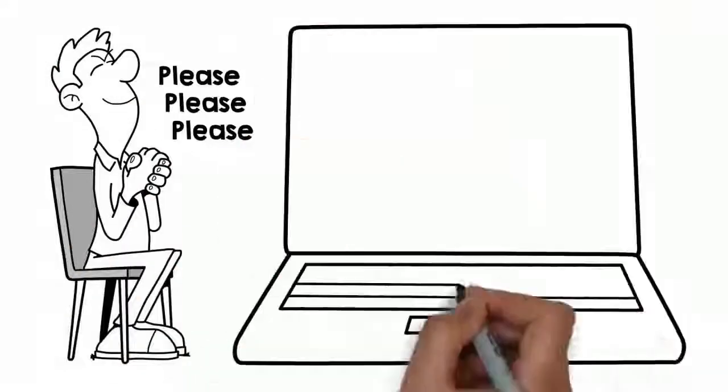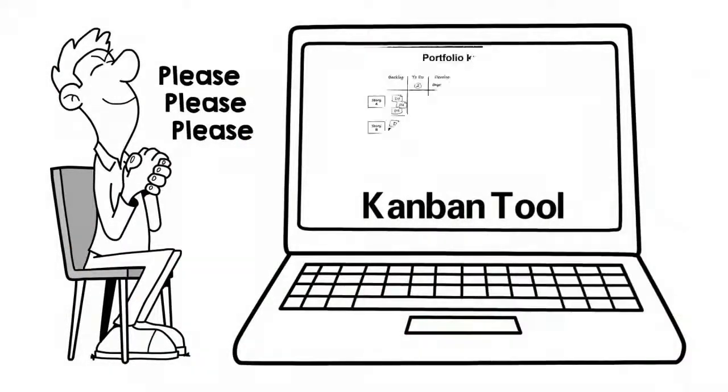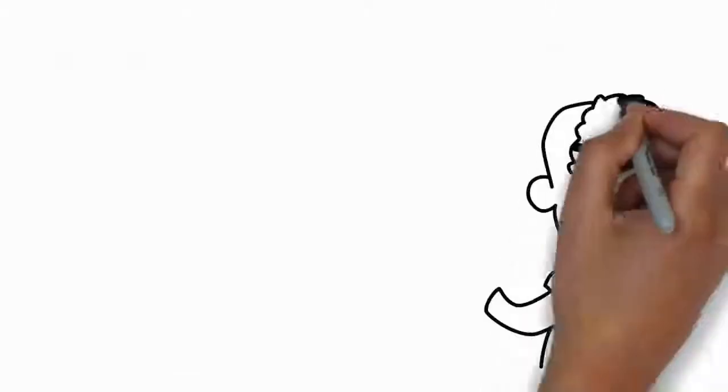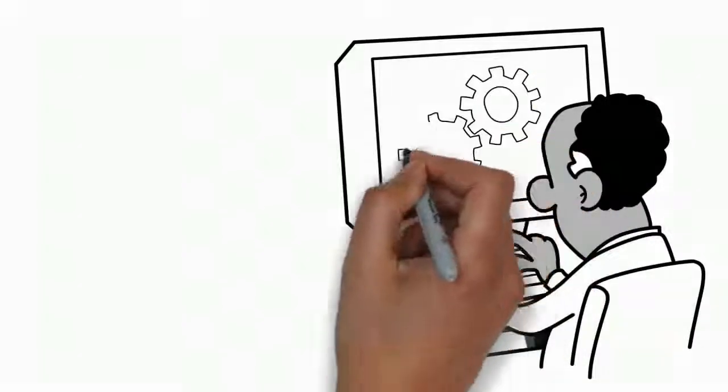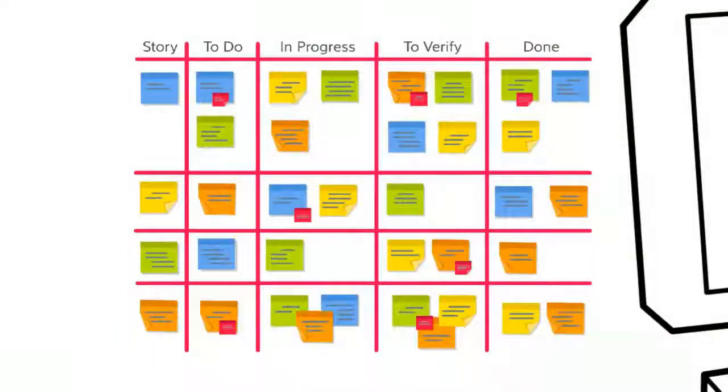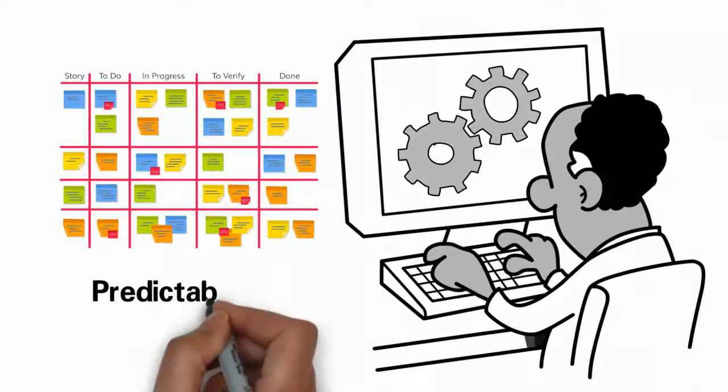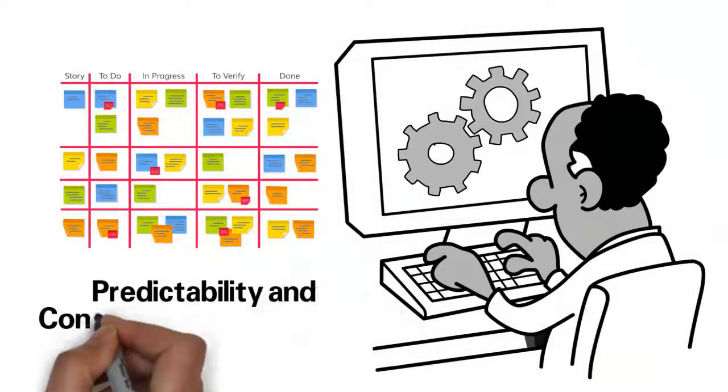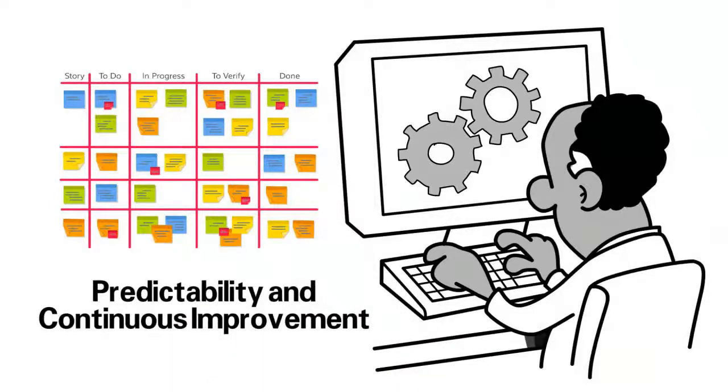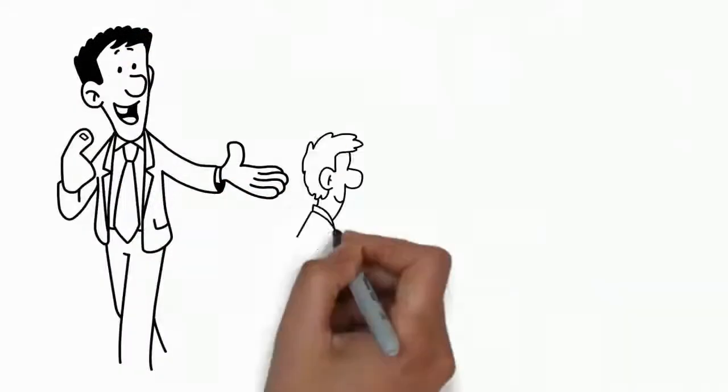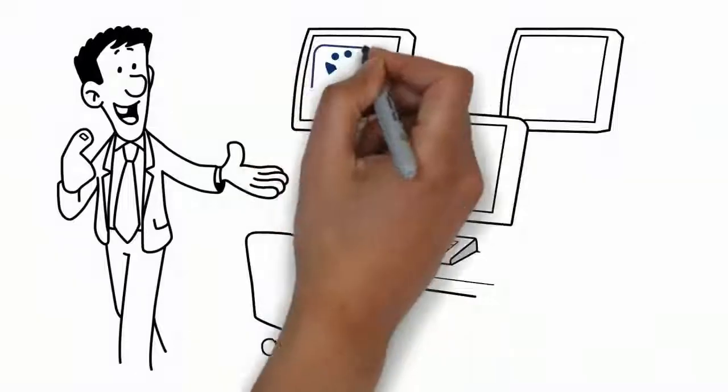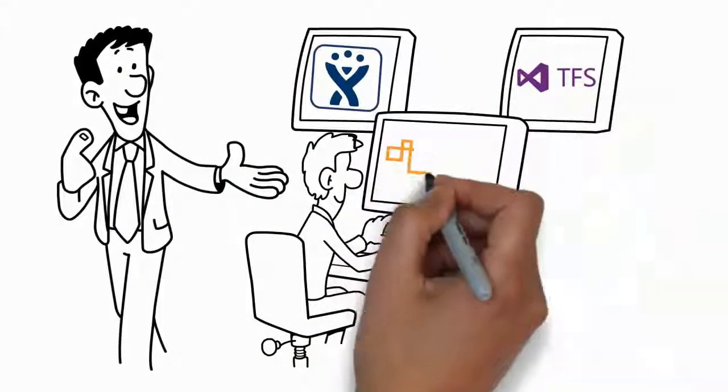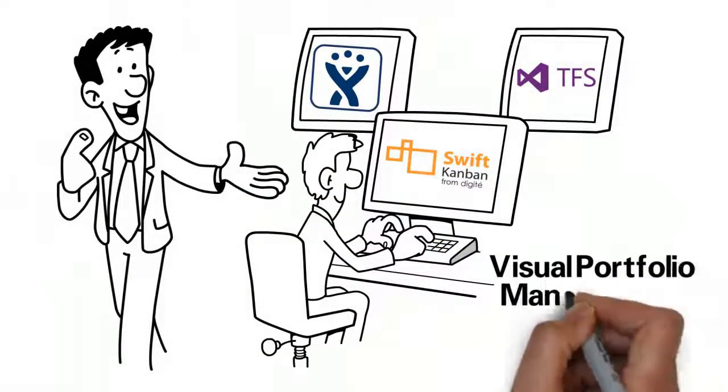In short, you wish you had a powerful Kanban tool that provides world-class visual portfolio management capability, better capability to explore and exploit the benefits of the Kanban method, especially predictability and continuous improvement. We have just the right answer. Integrate your JIRA or TFS with Swift Kanban for the best visual portfolio management solution.